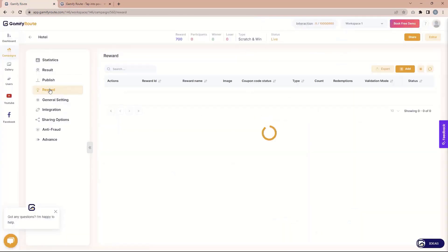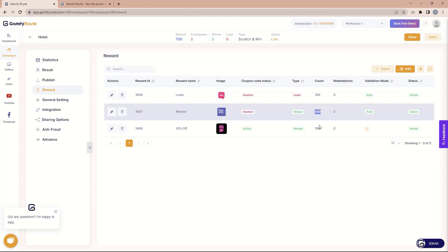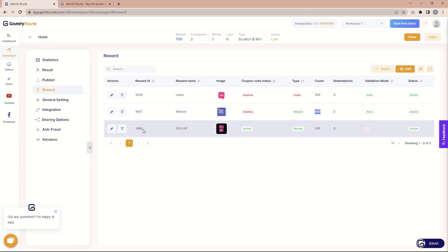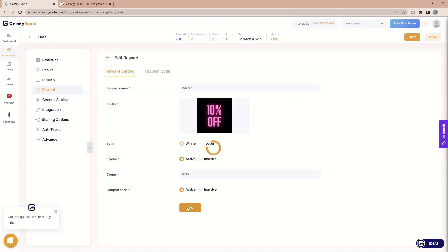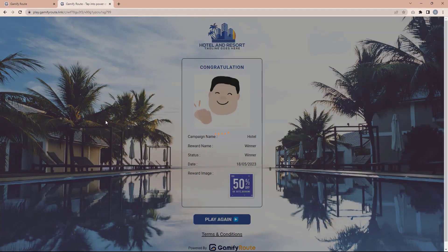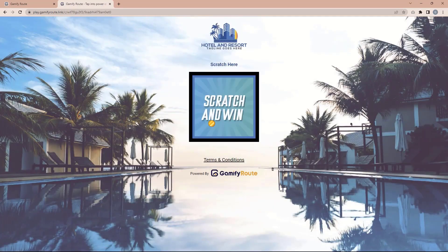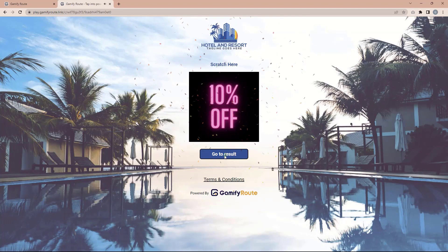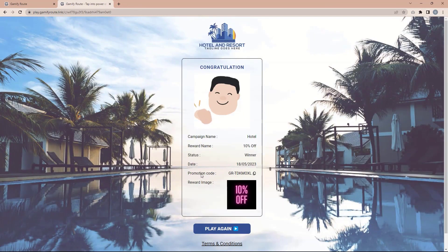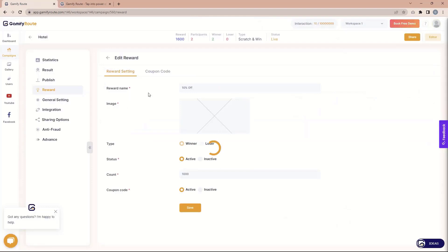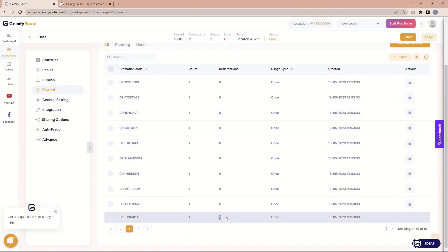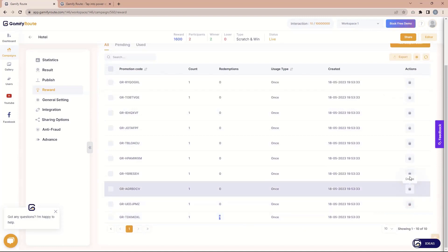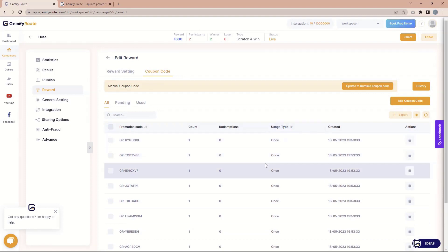I need to check that reward — the count is quite high so the probability means more people will win it. We have two options: disable it or increase the probability of another reward. Let's increase it and play again. Now when we click, you can see there's a 10 percent off and when we go to the result you can see the promotion code. This label is changeable — you can call it coupon code, promotion code, anything. Here is the promotion code. Now let's go to the reward section and check — you can see this coupon code is already marked as used, count is one, and the delete functionality is removed once it's used.